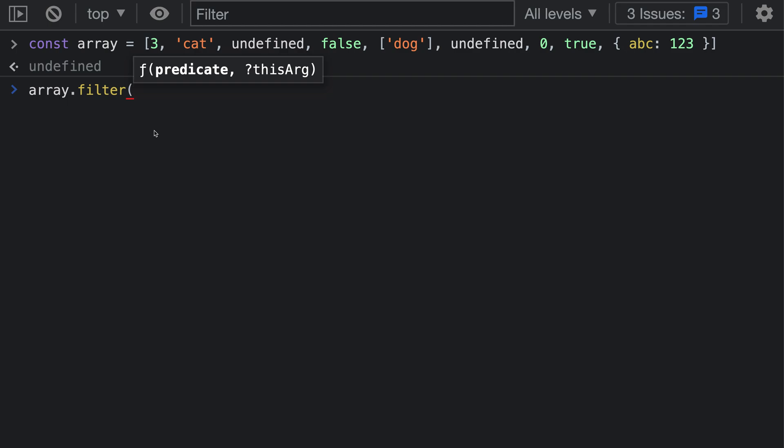The filter method will return a new array that is created by filtering out elements of the array that it is called on. In this case, we are calling filter on the array that we've defined up here, so we're going to be filtering out specific elements - the ones that are undefined.